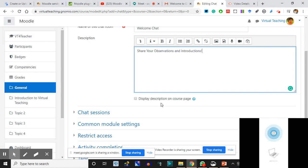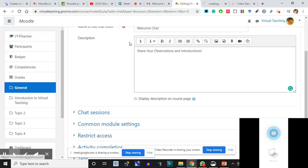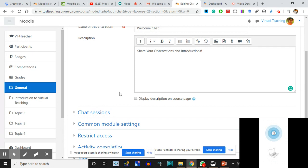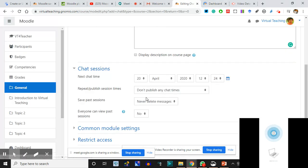'Display description on the course page' - this description will be shared on the course page. I'll open a separate window to show you what changes are happening. If I click this, the description will be shown on the display page. The Chat will be added and the description will appear there. For Chat Sessions, I want them to start from 22nd April at 9 in the morning.